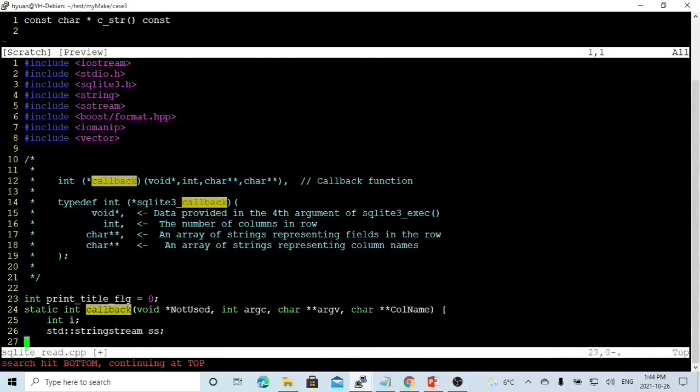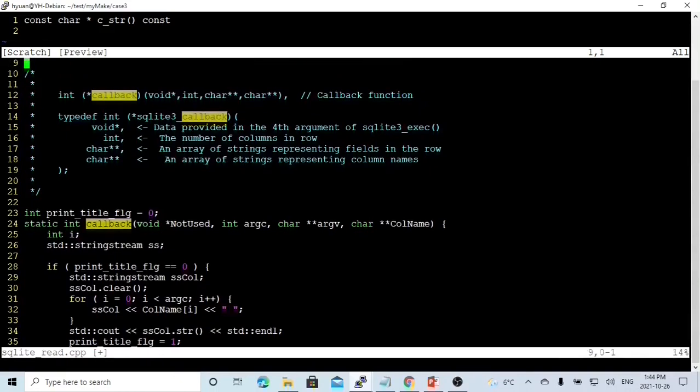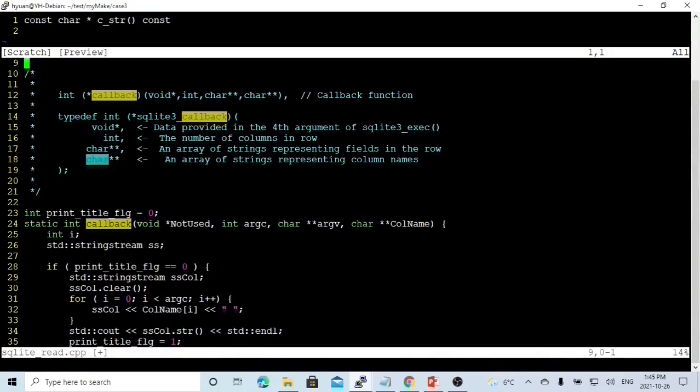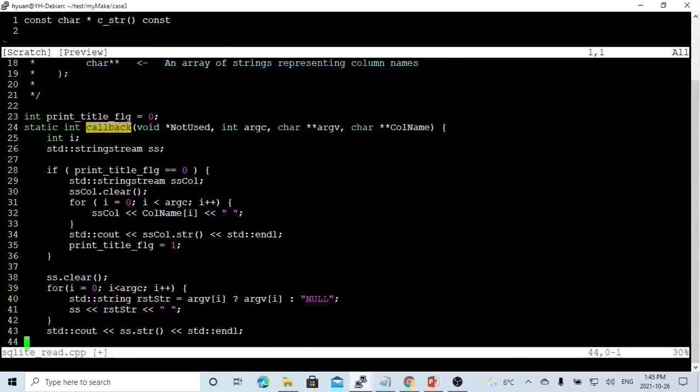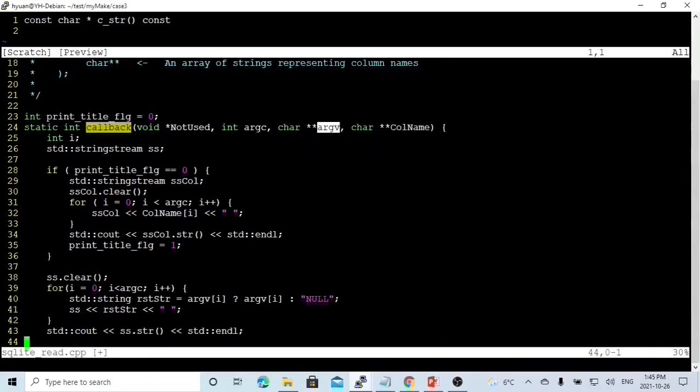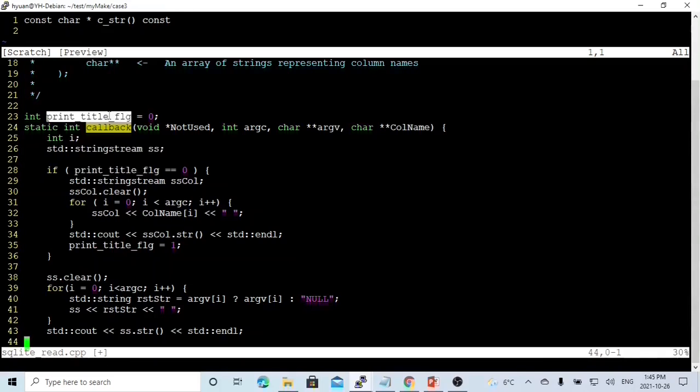For the sqlite3_exec function, the callback function has a standard format with four parameters. The first parameter is void star, which is used for passing parameters between outside and inside. Next is the integer, which is the number of columns of rows. This is array of columns, which we fetch the field. The next one is the array which represents the column names. Our callback has four parameters: not used, argc, argv, and column names. We instantialize a stringstream called ss and create a variable called print_title_flag. In the beginning it's zero. If this is zero, we print the column names.